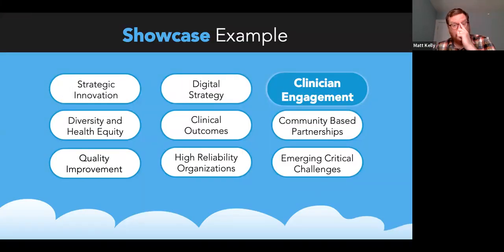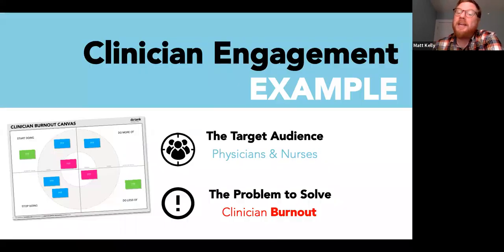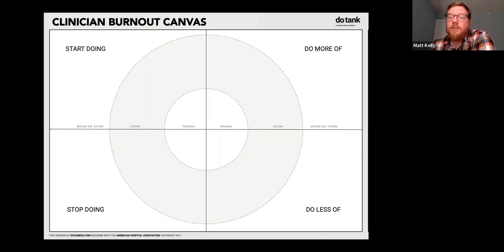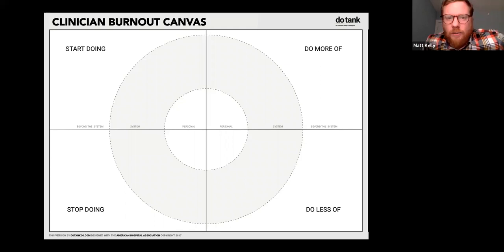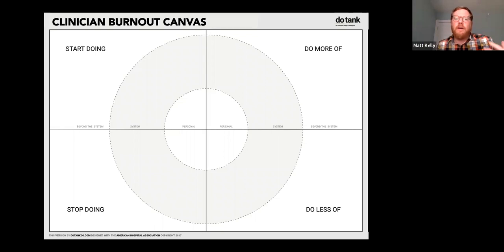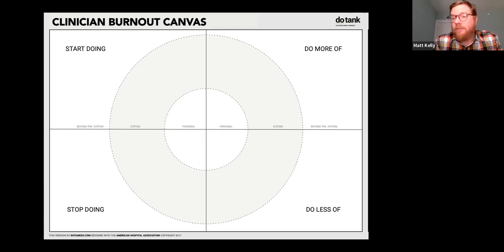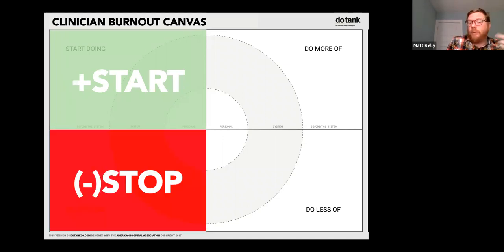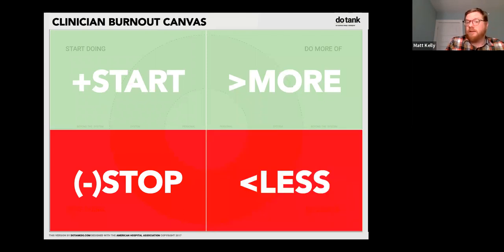For this next example, we're going to focus on a tool. Clinician well-being and burnout is a really big topic. This is a simple tool we created with the Physician Alliance and the AHA. It's what's commonly called a four-action framework — similar to the KISS model. We think about what activities can be done at different levels to improve the well-being of the people who work in our health system: what can we start doing, what do we stop doing, what do we do more of, what do we do less of.